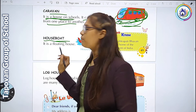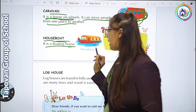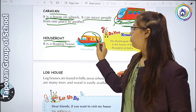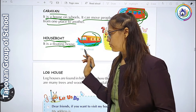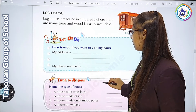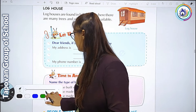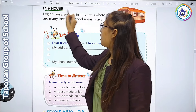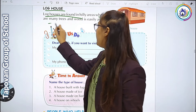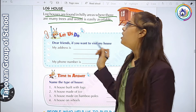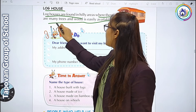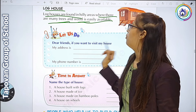House boat - it is a floating house. पानी के ऊपर चलती है, इसलिए इसे floating house कहते हैं. Log house - log houses are found in hilly areas where there are many trees and wood is easily available. Log house hilly areas में होता है, जहाँ जादा से जादा trees हों और wood मिल जाए. उसका image भी यहाँ दिया गया है.